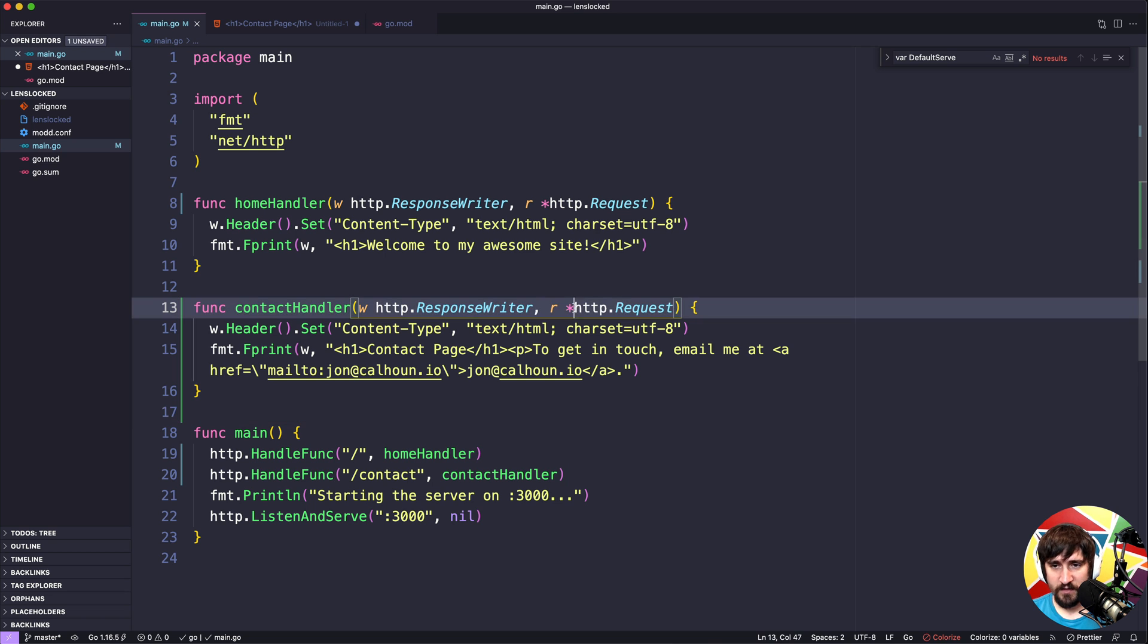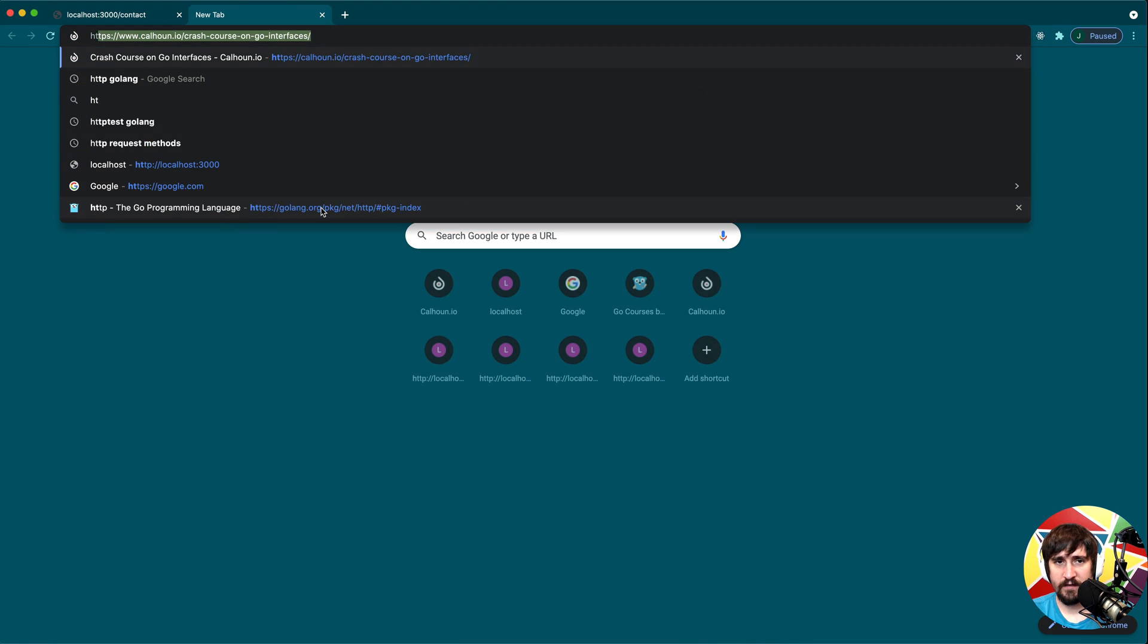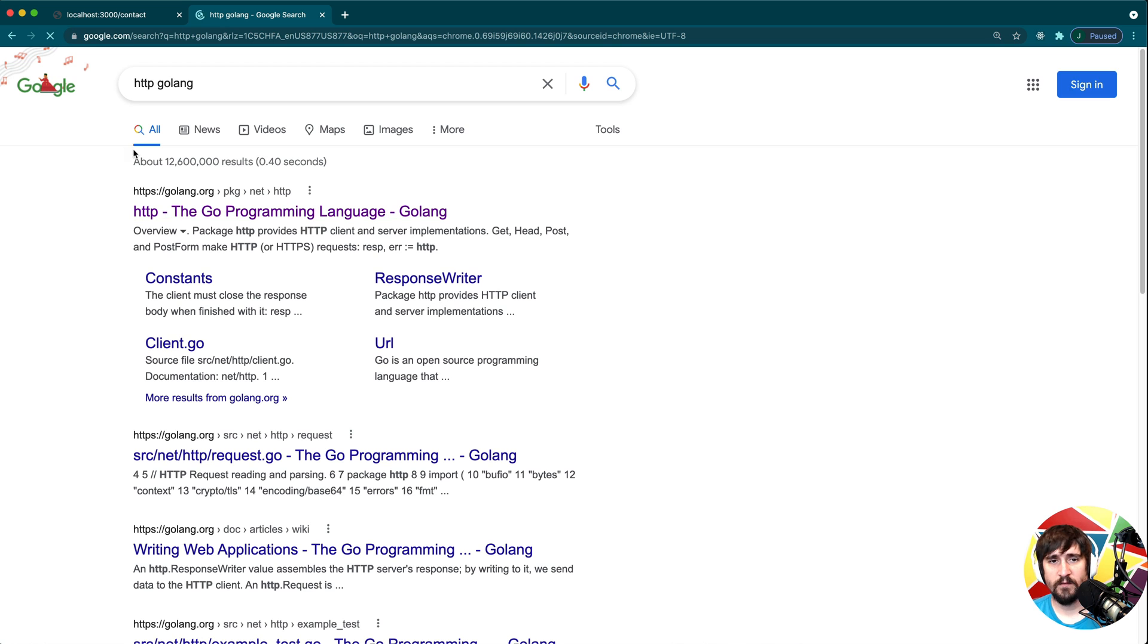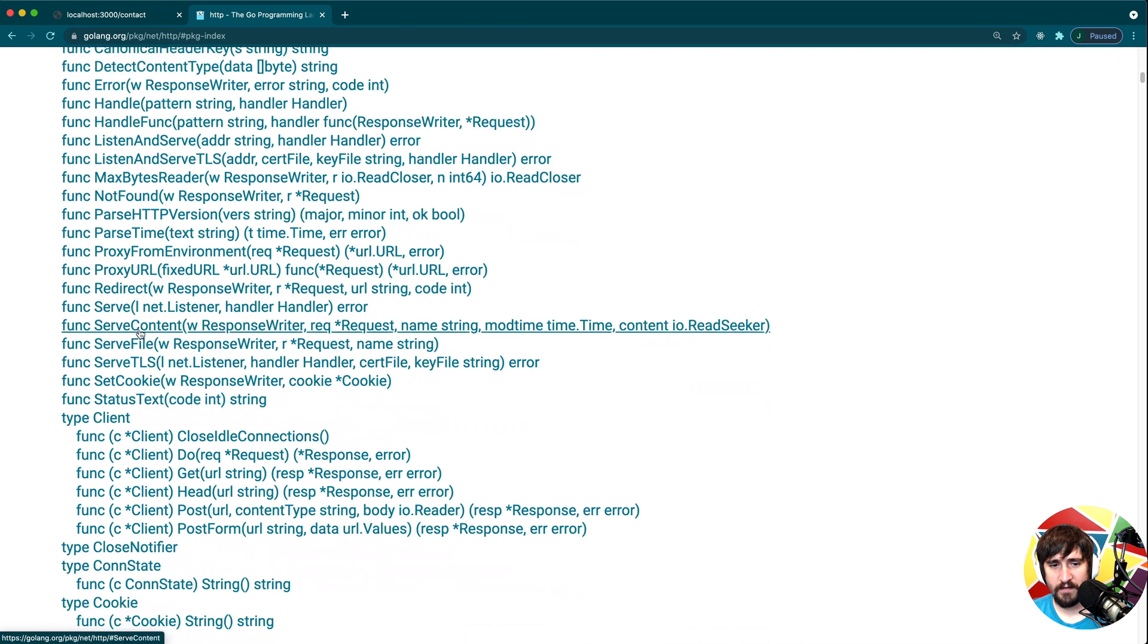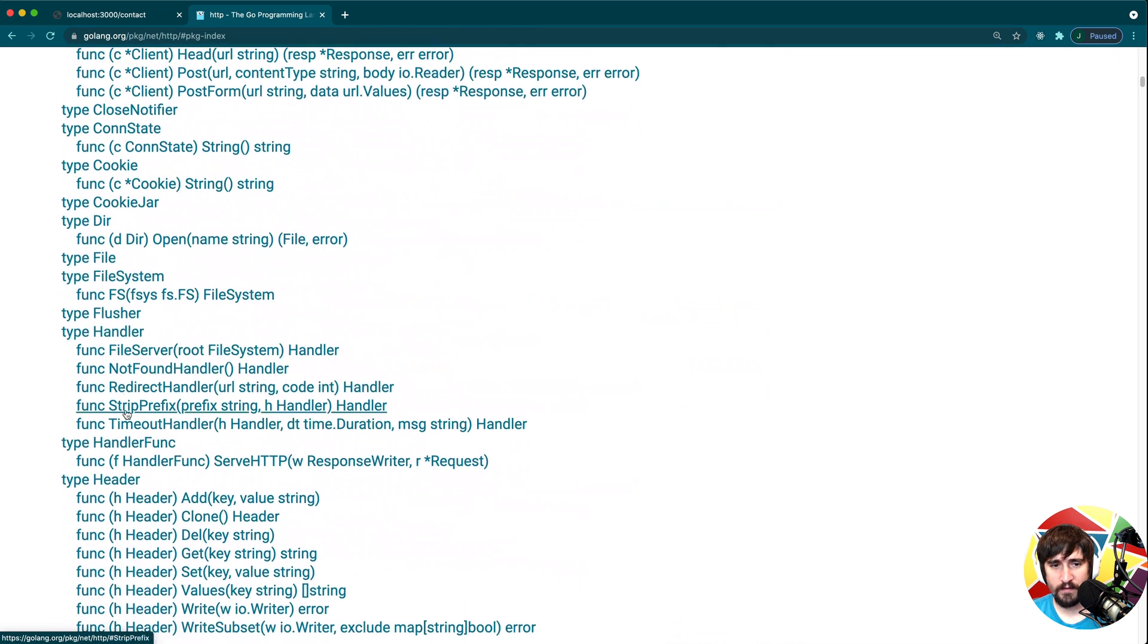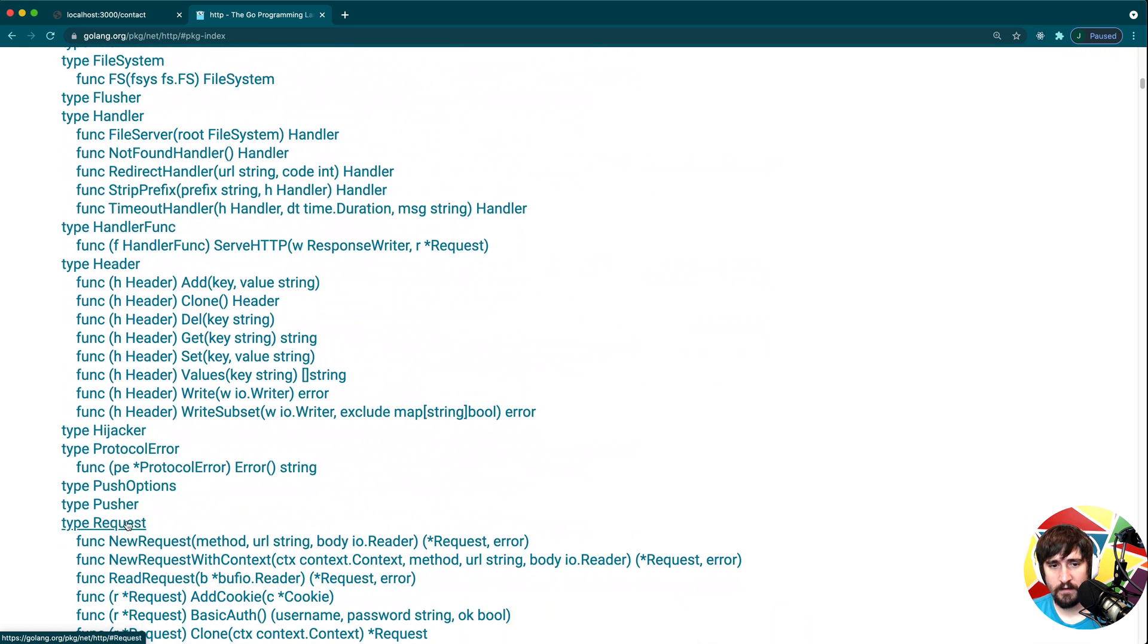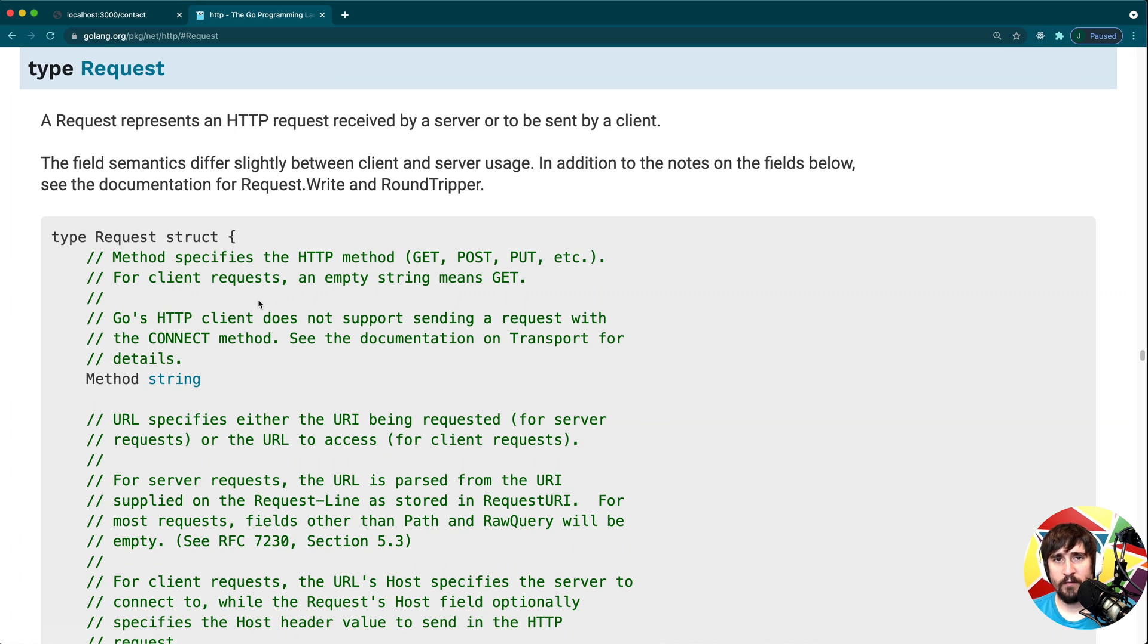We're going to start by going to the http.Request. That's going to be http.golang, and we're going to look for the http package. Then we're going to go to the index, and we're going to go to the request type.